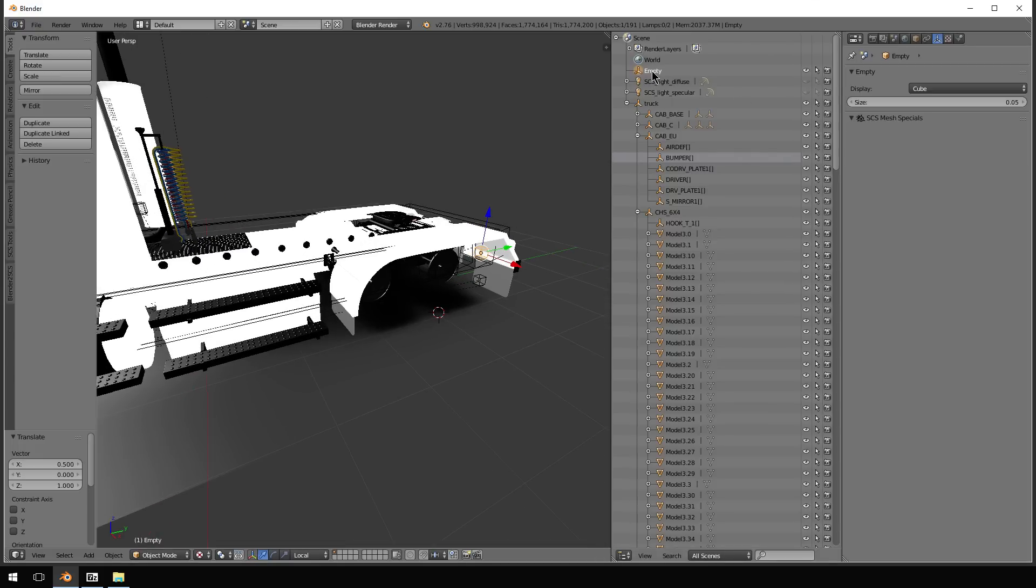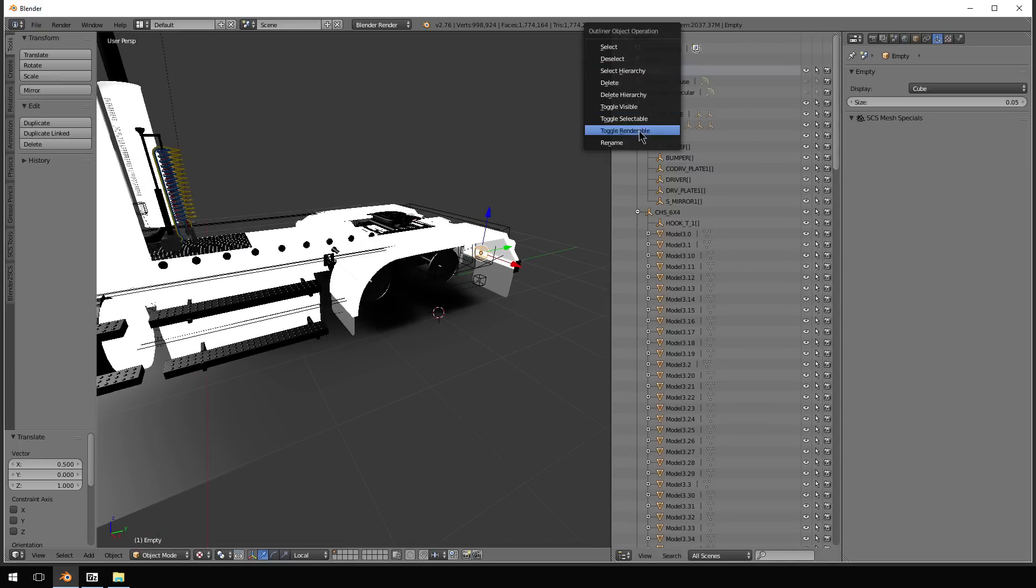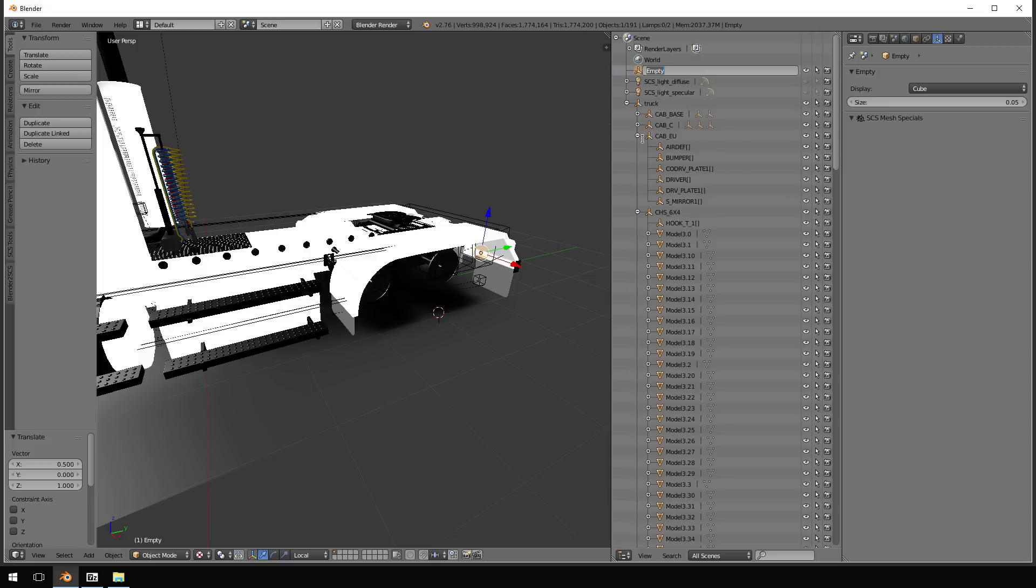But it's up here, saying empty, obviously we want to rename it. So this is going to be called fender. Open close bracket.